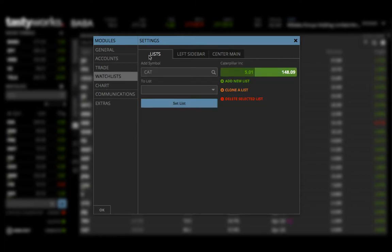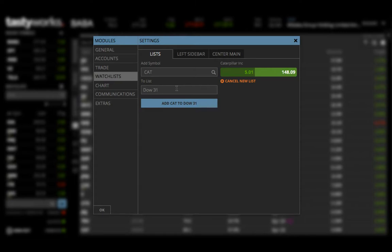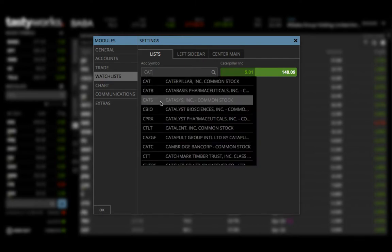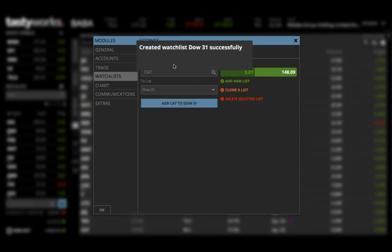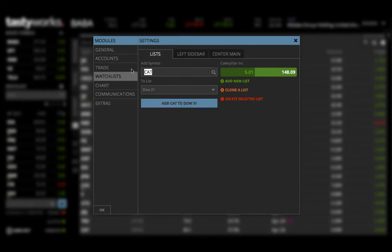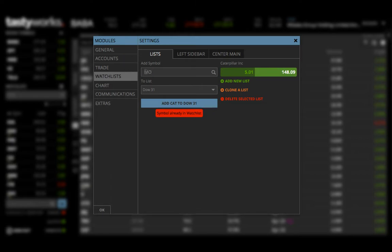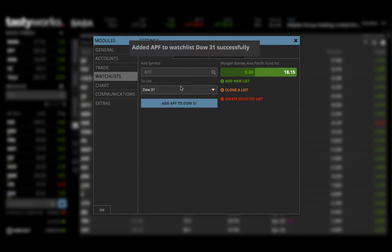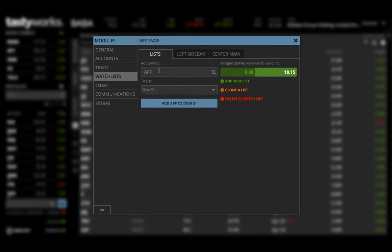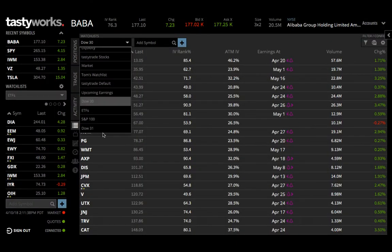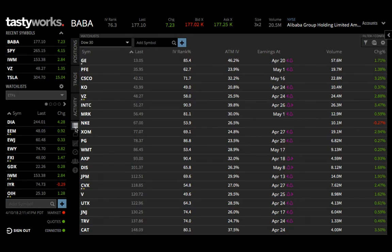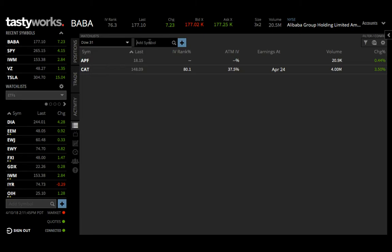To create a watch list, come over to any symbol on the trading platform and it will take you to this screen. Under the modules, click Watch Lists, come to Lists, and then create a new list. Hit Add New List, type in a name like 'Dow 31', then type in a ticker like CAT and hit Add. It'll say watch list created. In my opinion, it's easier to come back to watch list, click the drop-down menu, and just add symbols there.